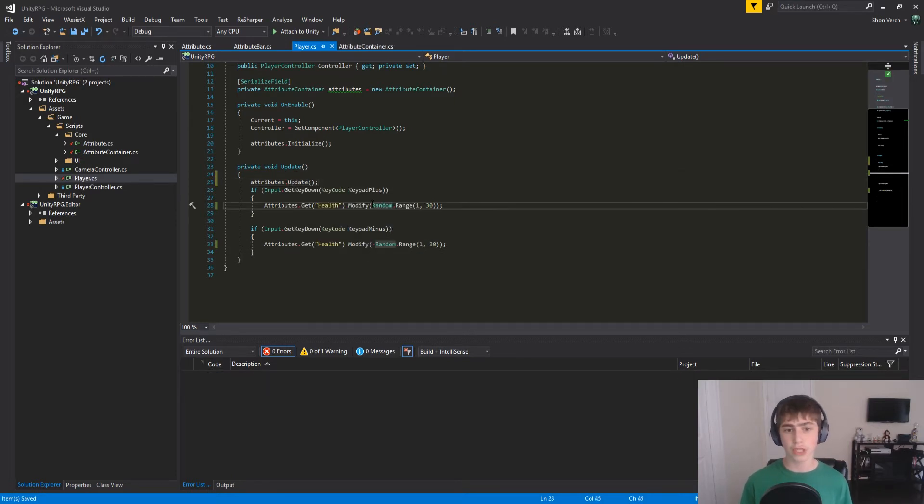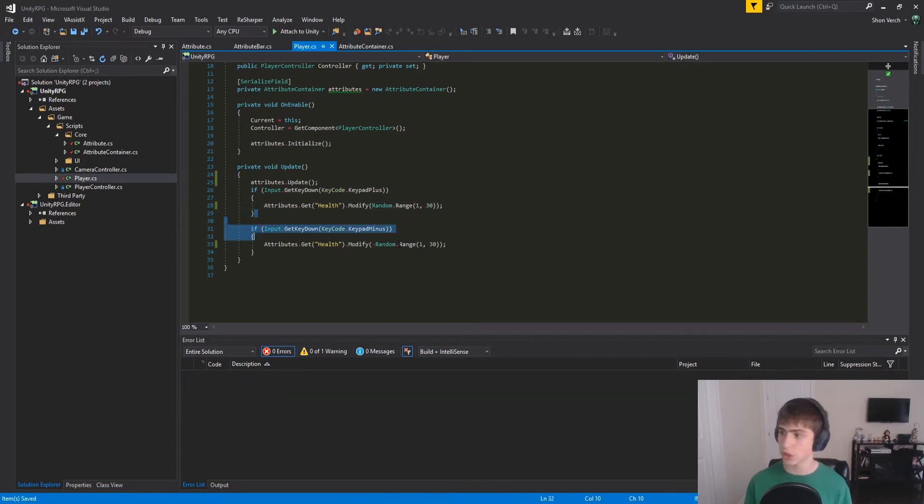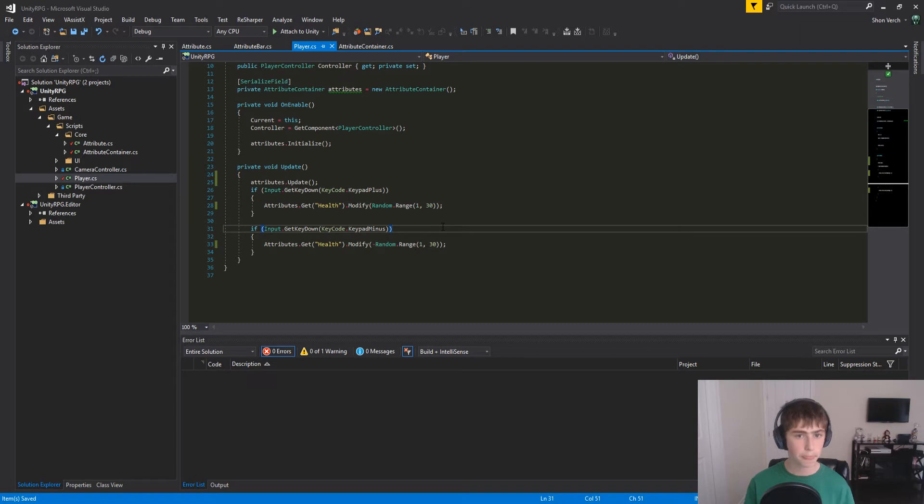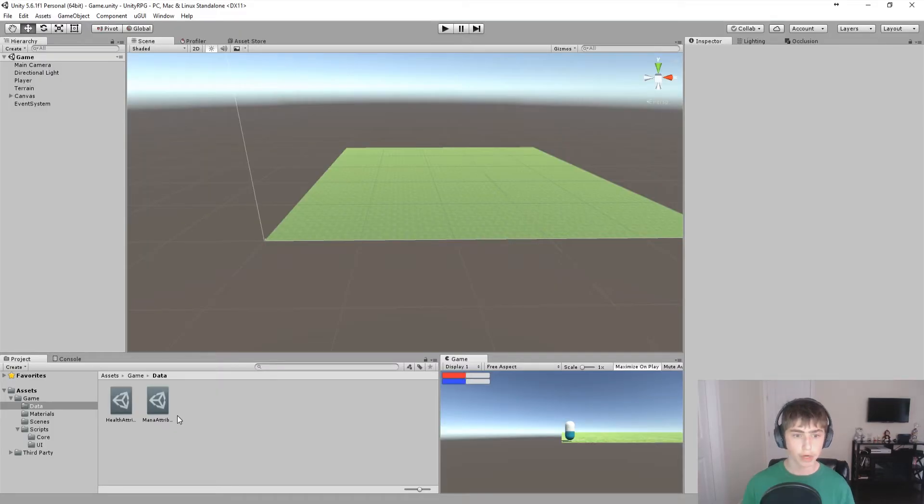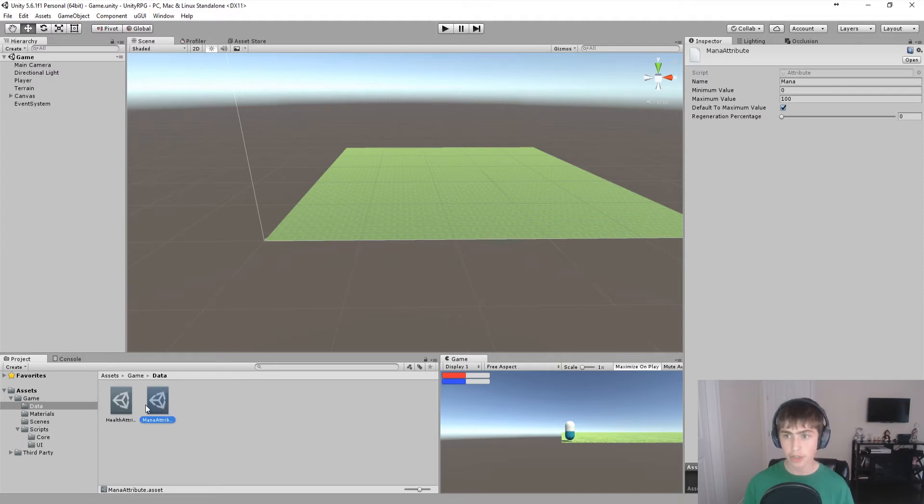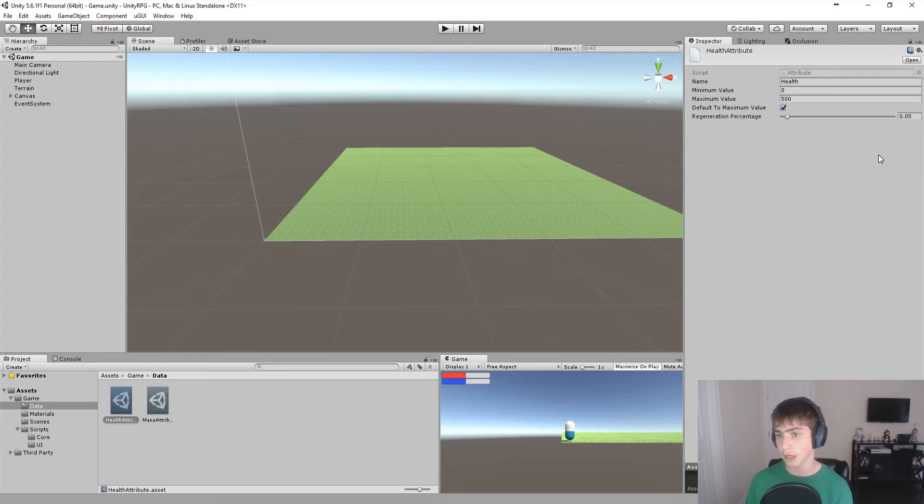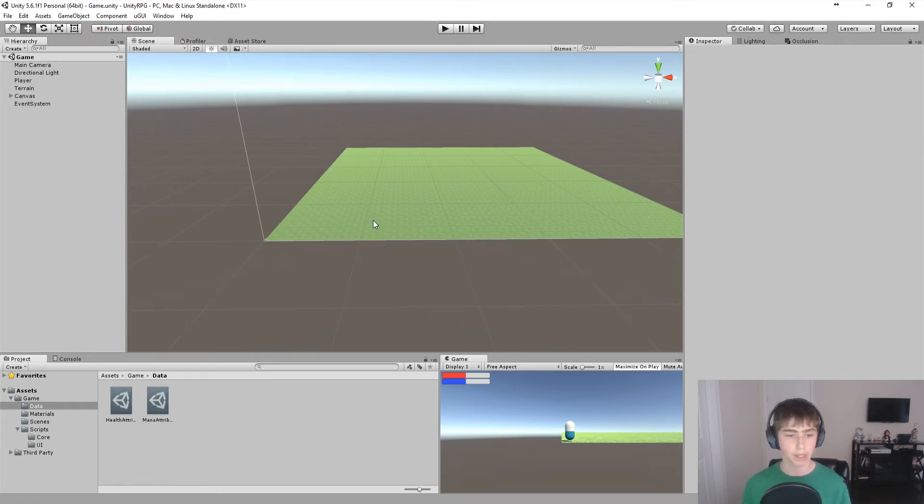You'll also notice I changed this 25 to random.range 1 to 30, so you can do that quickly here. And then negative random.range 1 to 30. Now we can go into our health attributes and mana attributes, and you'll see that since I actually re-recorded this tutorial, I already put it 0.05. And you can just do that. And mana attribute has nothing.